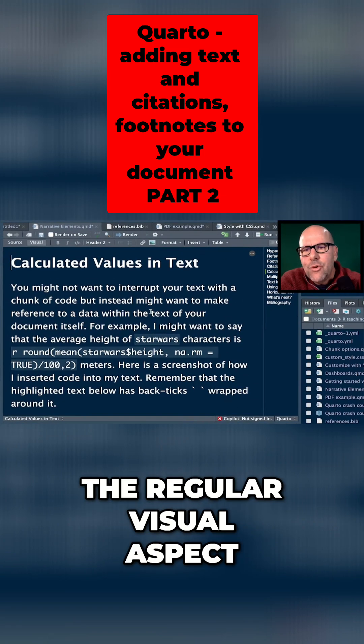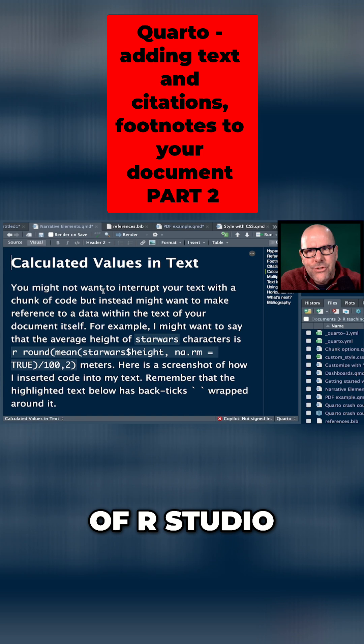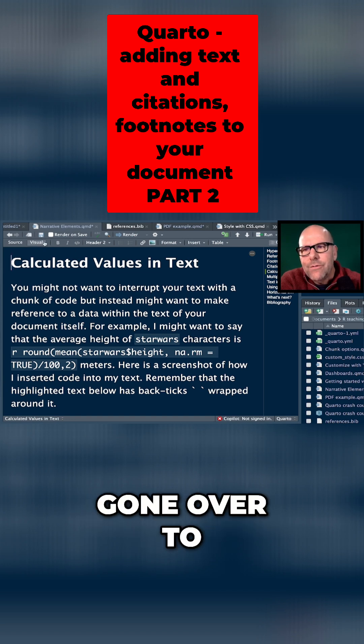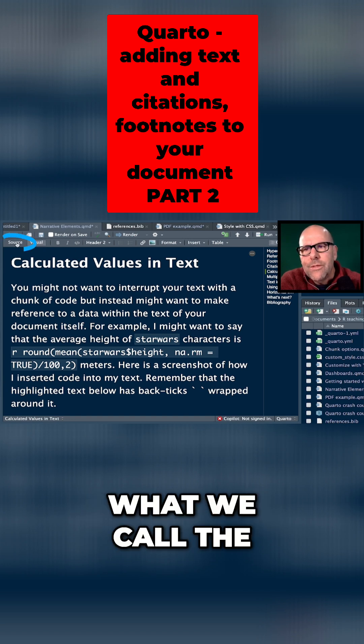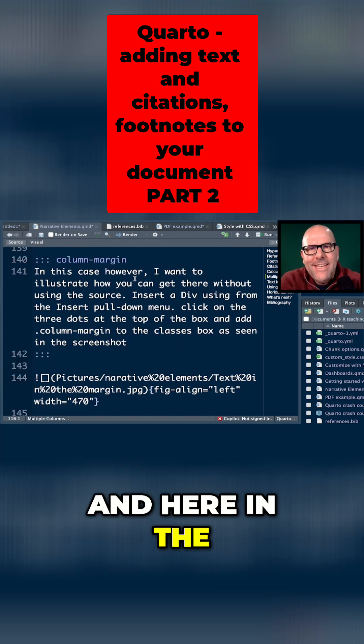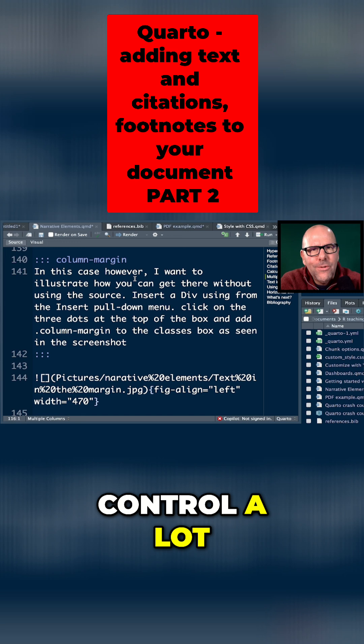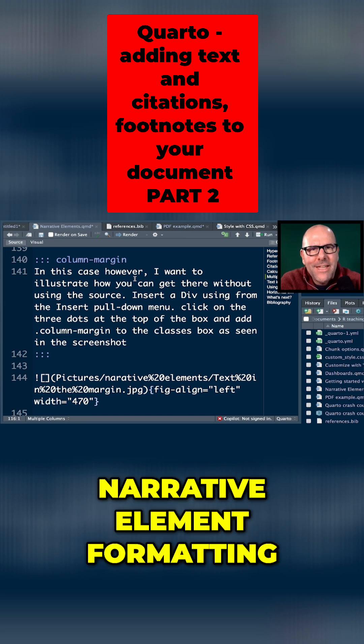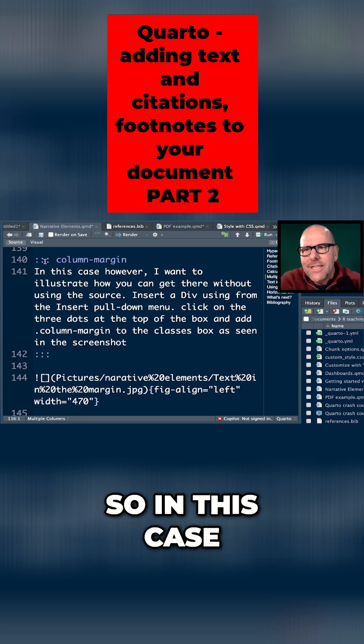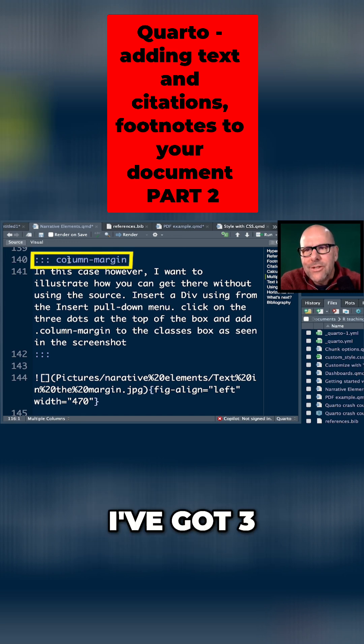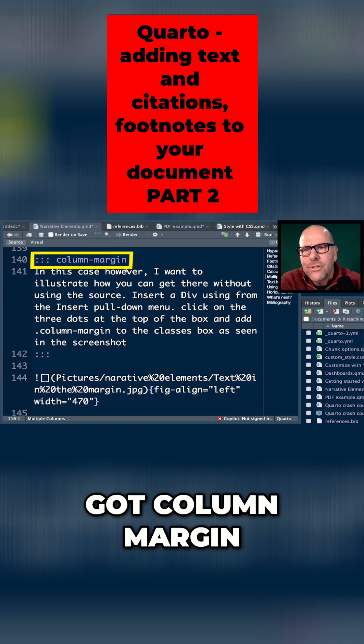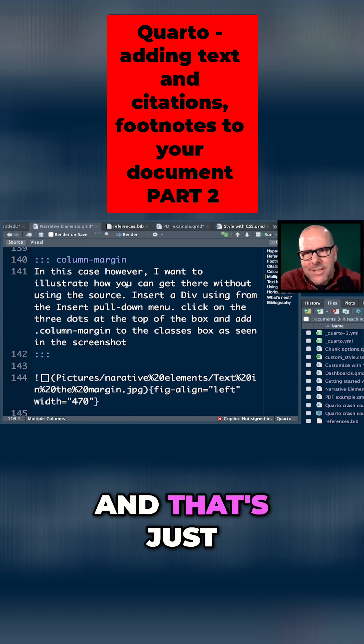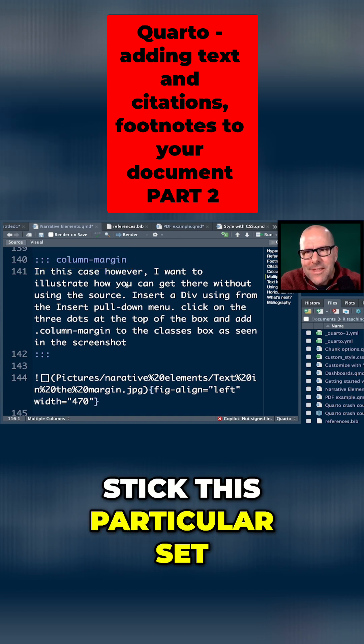But instead we've gone over to what we call the source. And here in the source, you get to control a lot of these sorts of narrative element formatting. So in this case, for example, I've got three dots and I've got column margin, and that's just an instruction to stick this particular set of text in a specific format.